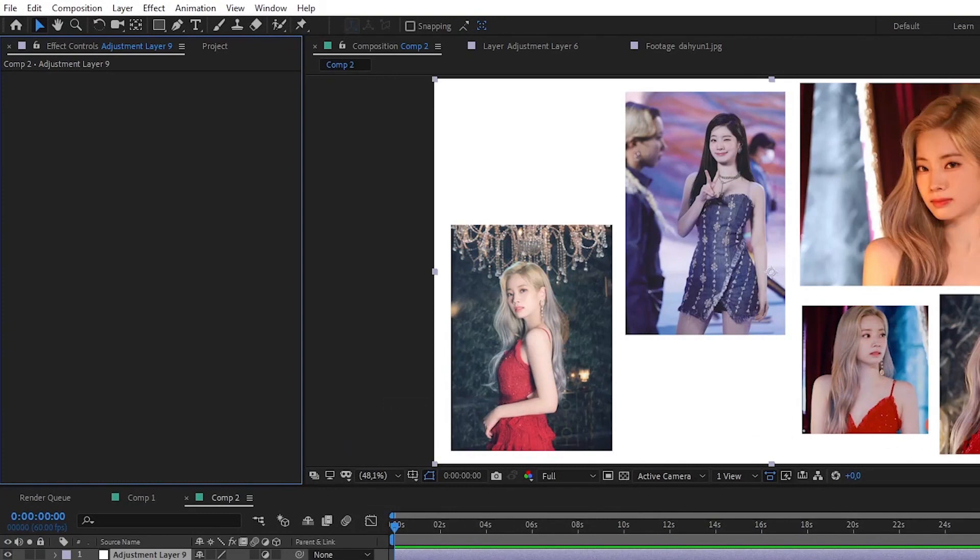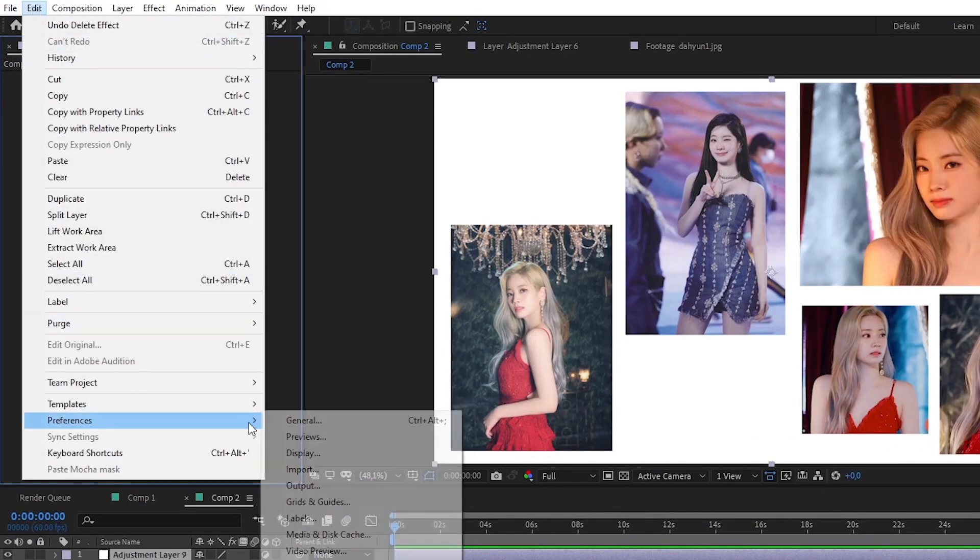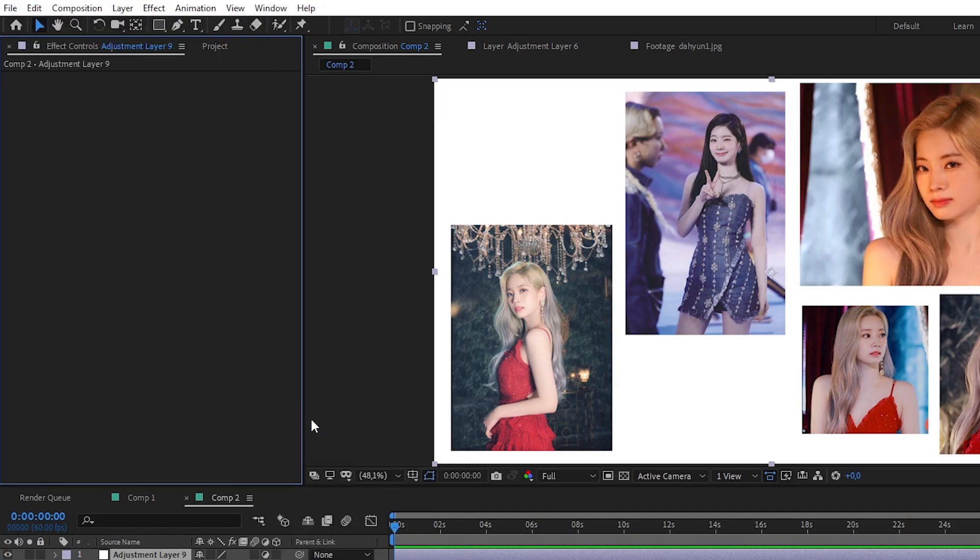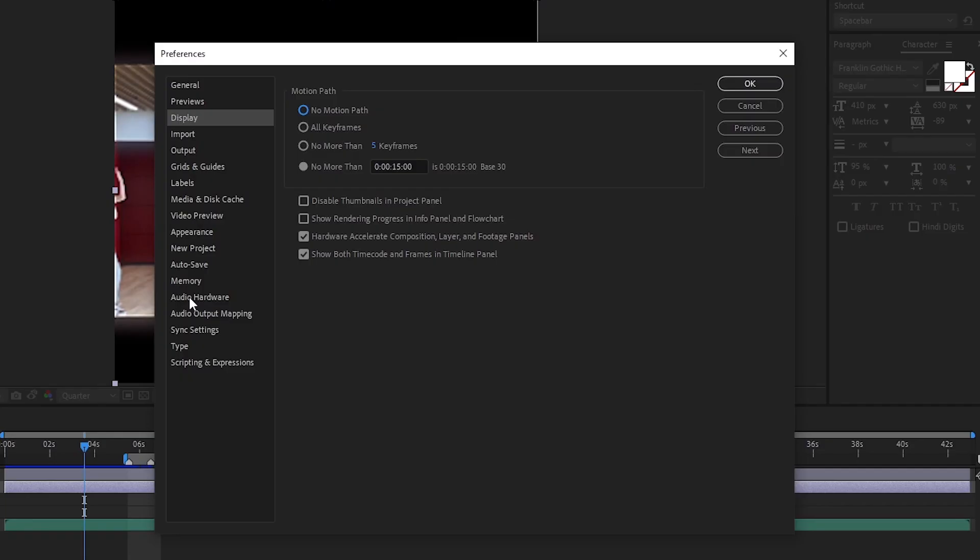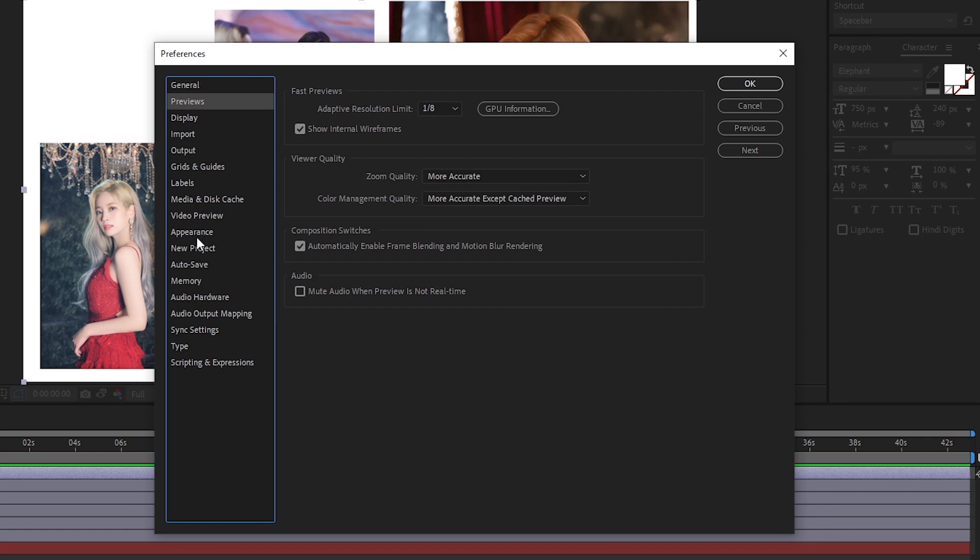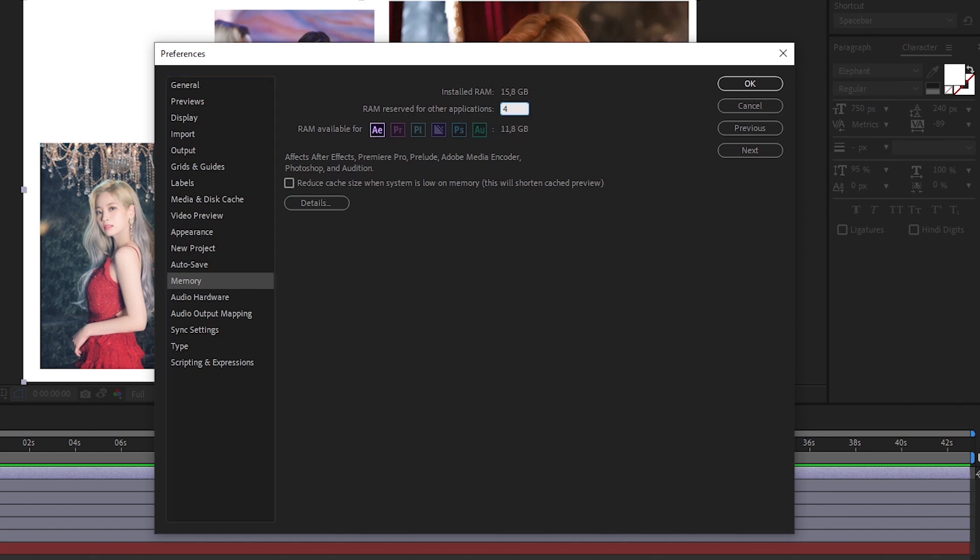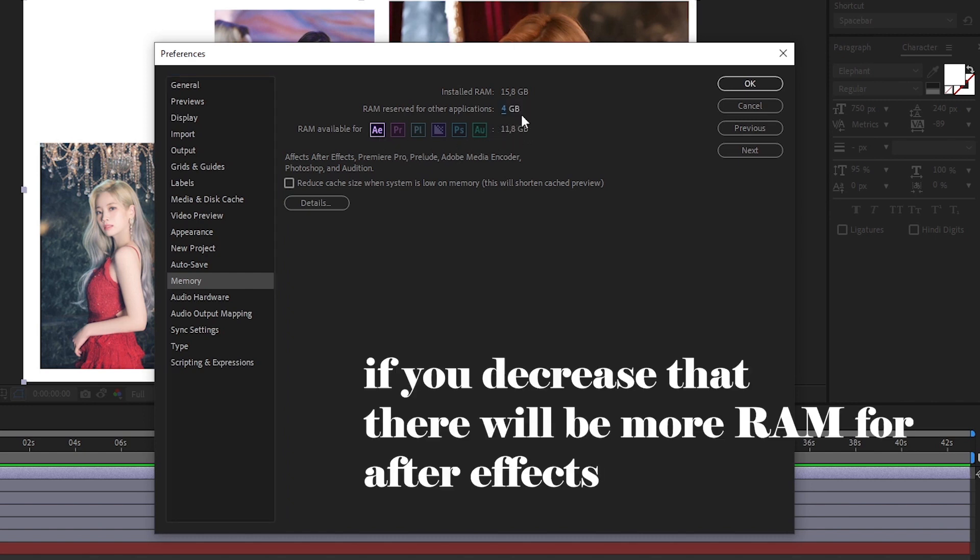So in this case just try to follow me. In RAM, this is the RAM that is for another application that you are using at the moment. And here down is the RAM that will be used for After Effects. So I recommend you to decrease this number. It depends on your RAM so be conscious.